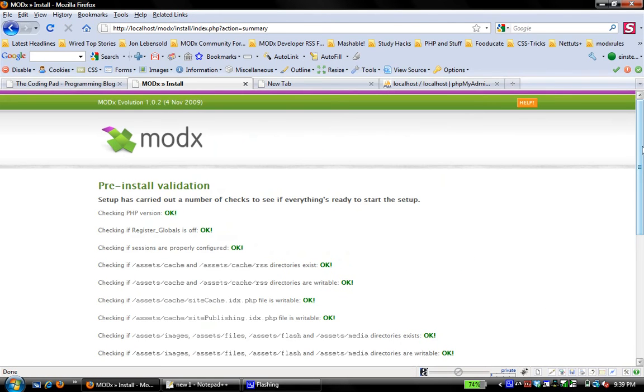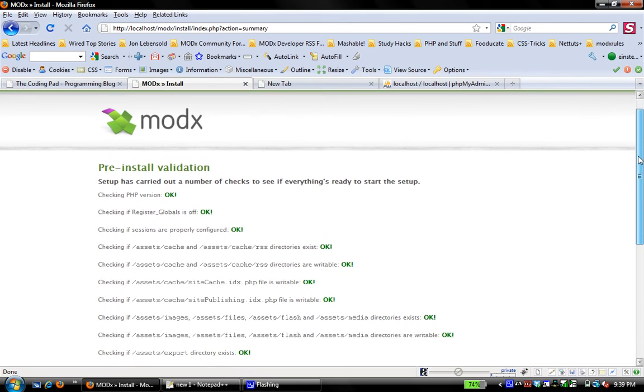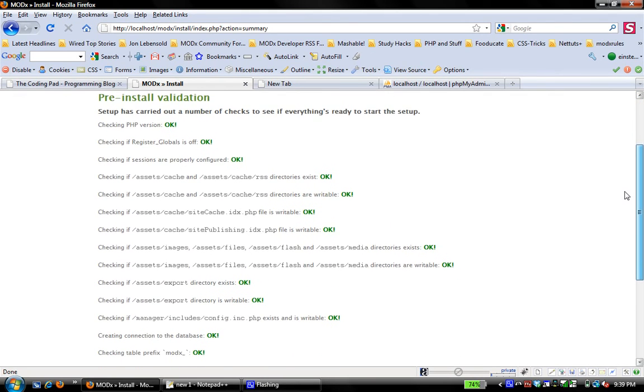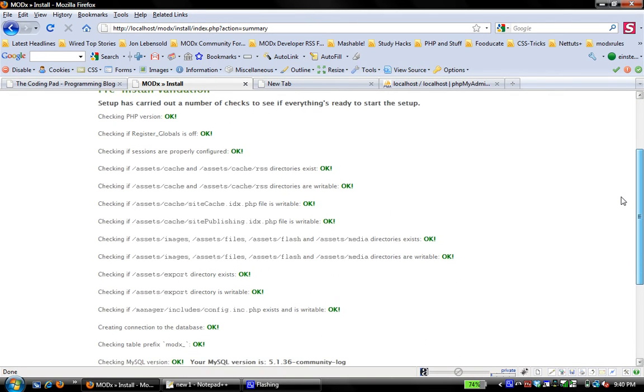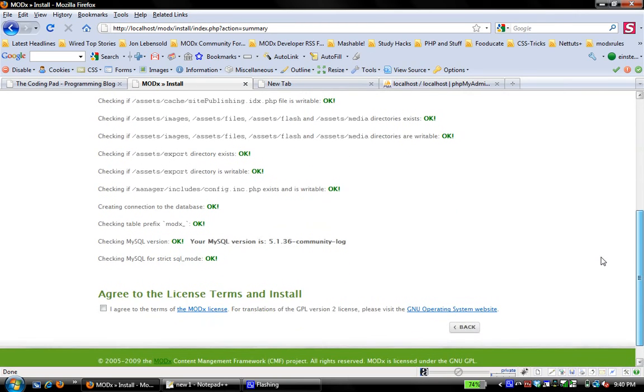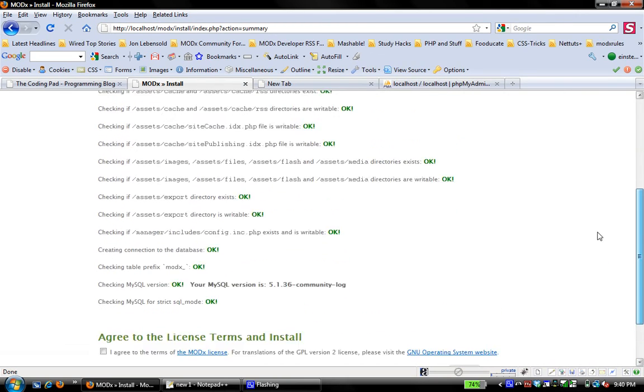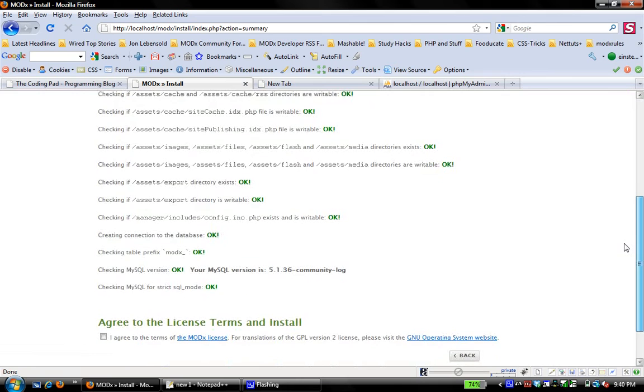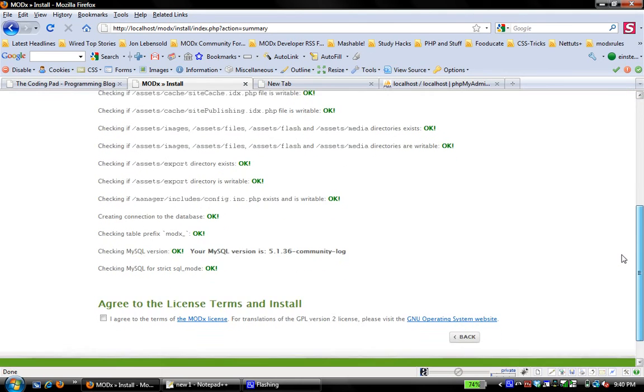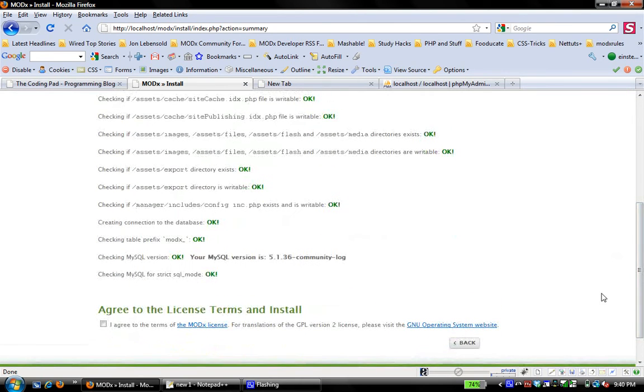Default goes well. First, it does a pre-install validation checks to make sure that the PHP version is correct, register globals is off and all that other good stuff. If you get any red errors here, you want to go back and check what the problem is and see how to fix it. But everything looks good.